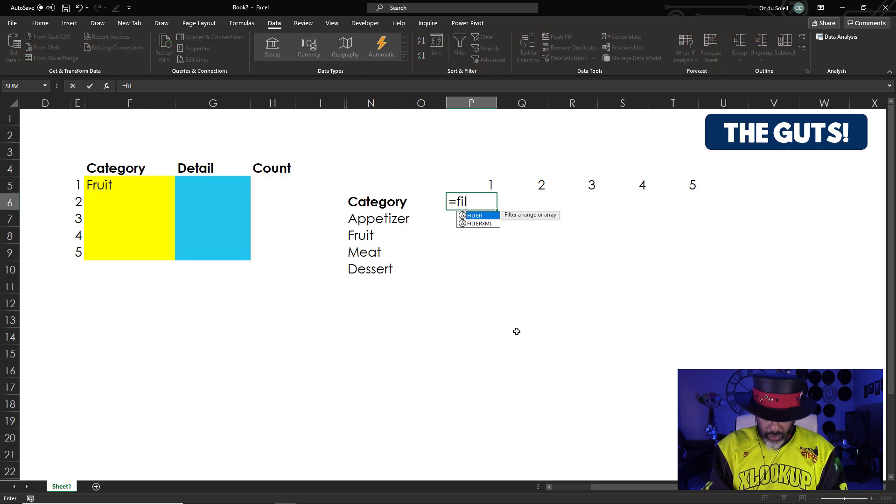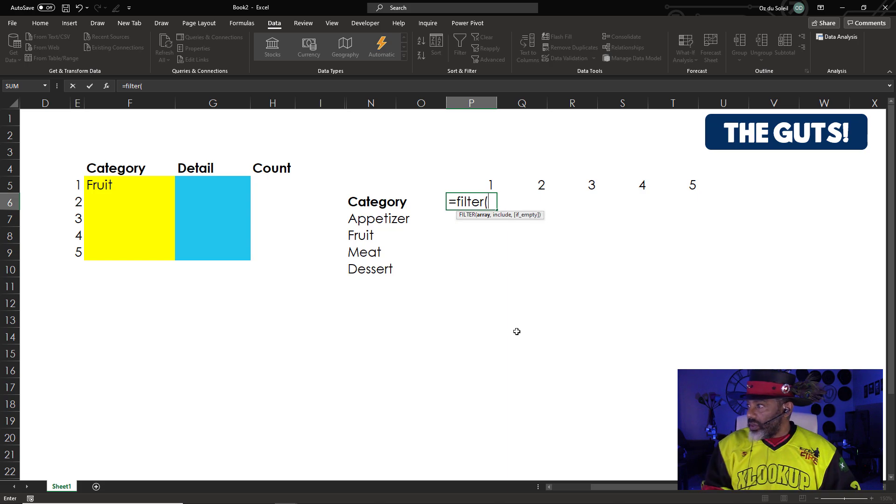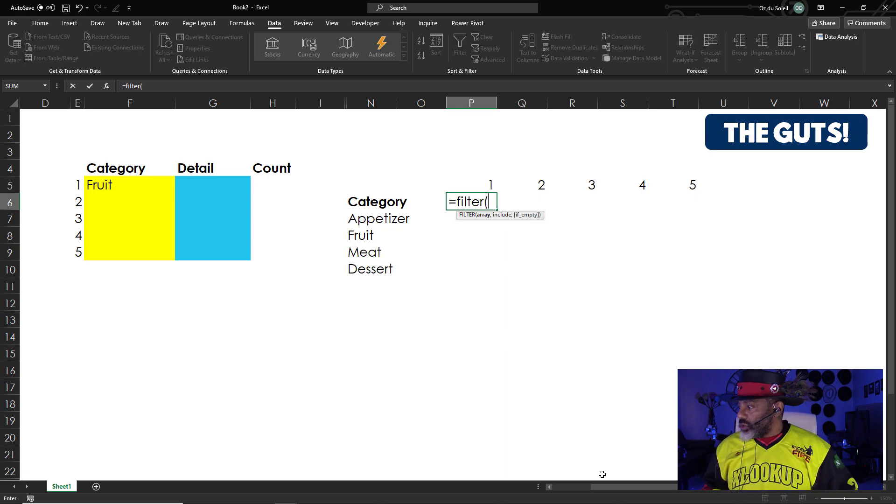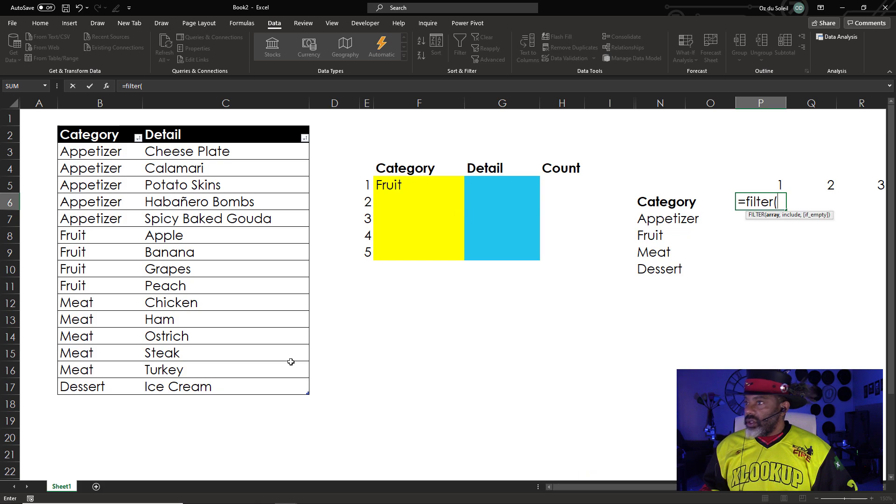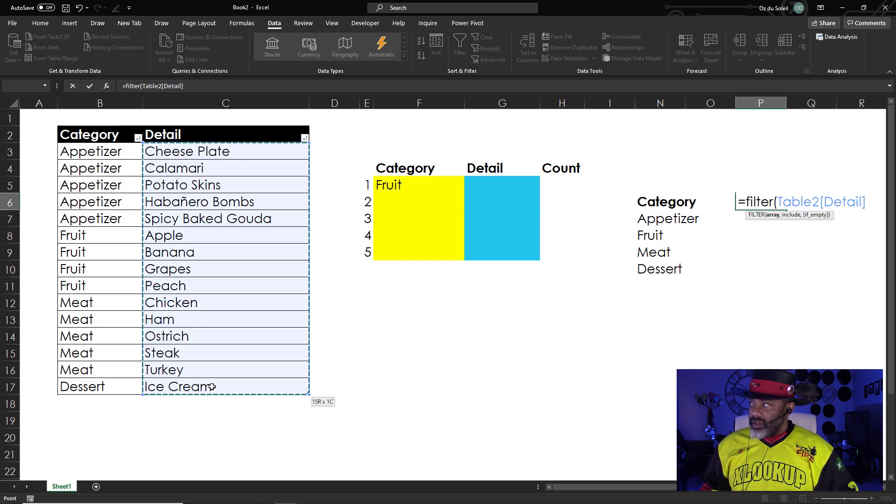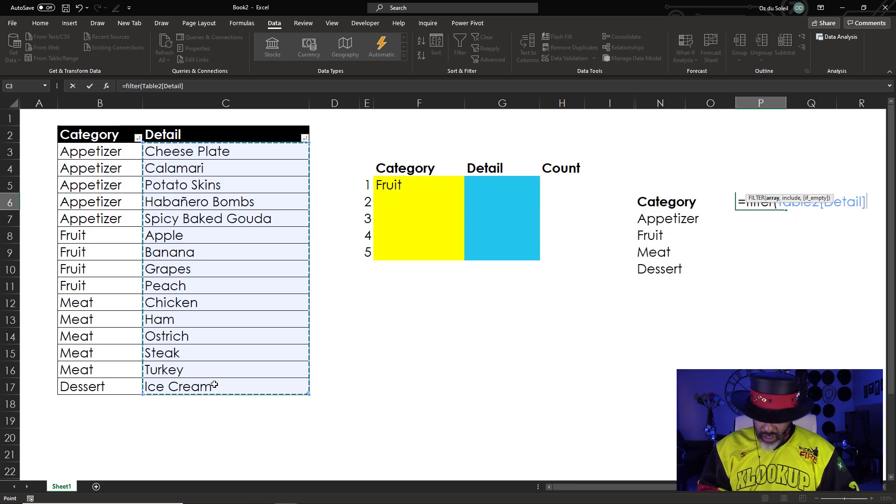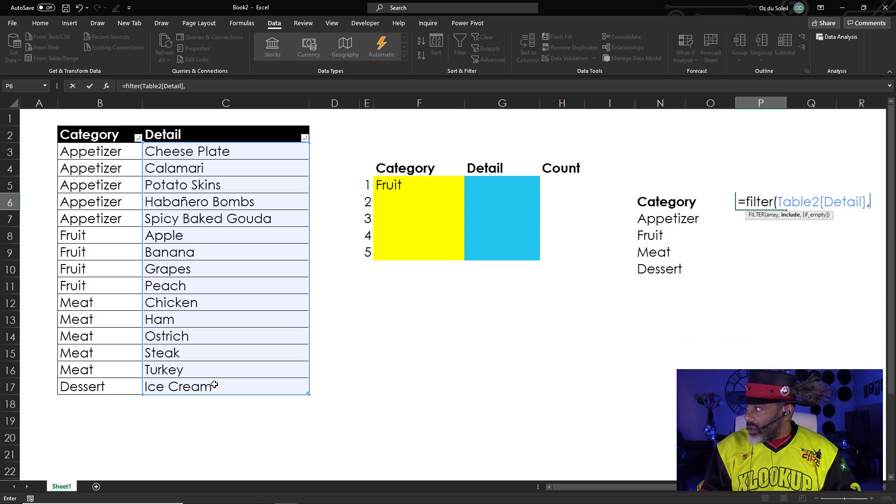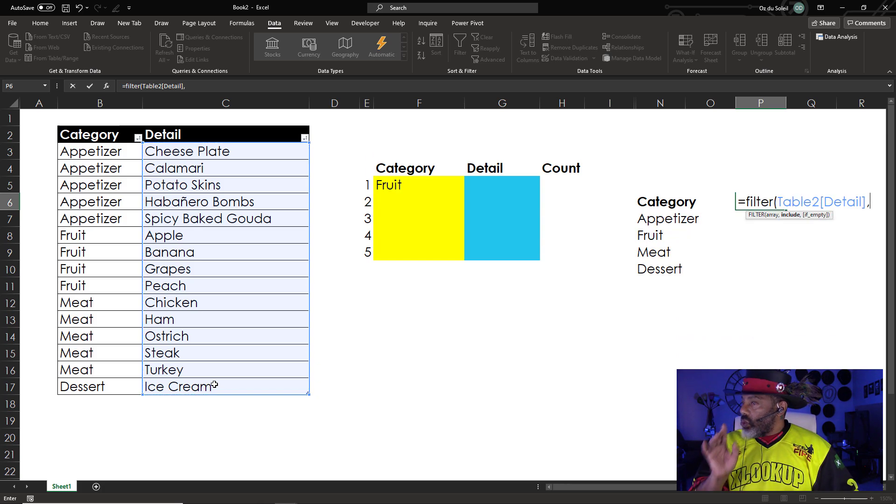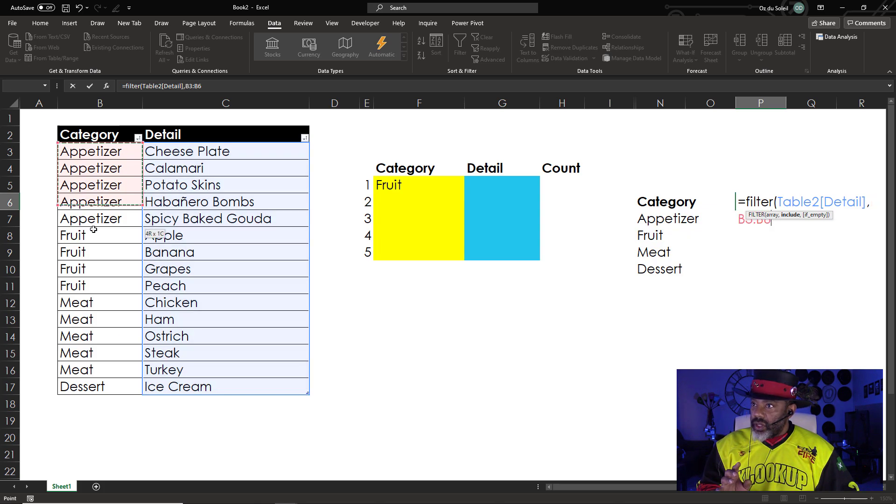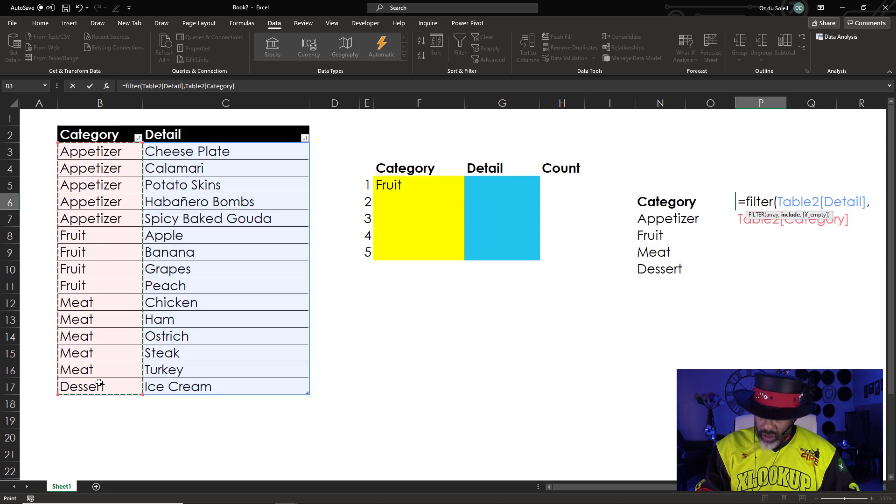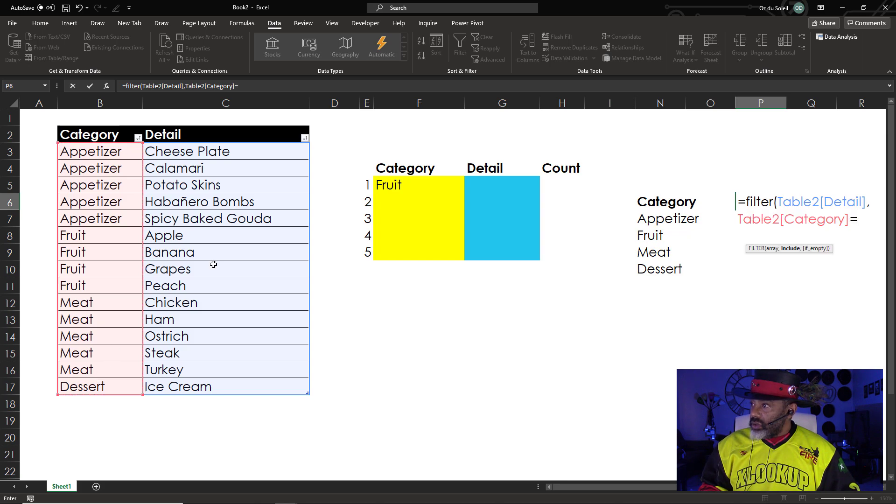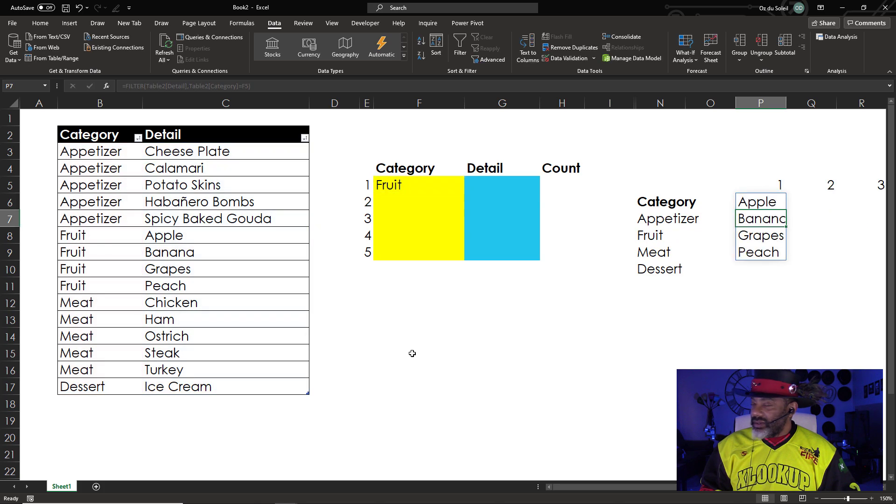Equals FILTER. Open parentheses. Filter what? Filter the detail, comma, where the category is equal to the value in F5. Look at that.